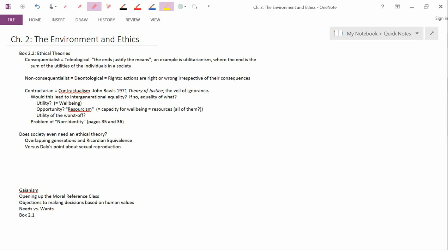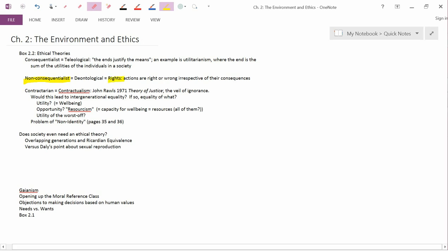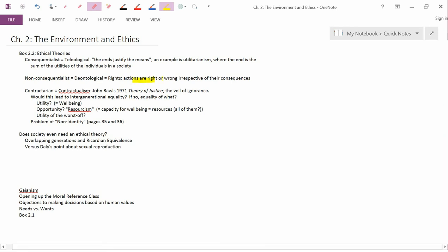A very different ethical theory is non-consequentialist, also called deontological, not in this text, but in others. And in this text, it's called rights theory. Non-consequentialist position is that actions can be judged as being right or wrong, irrespective of their consequences. Let's take an example.